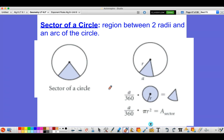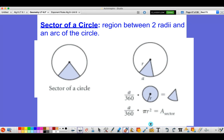The way you find the area for a sector of a circle is you figure out what portion of the circle that is. The arc length A divided by 360 will tell you what fraction of the circle that is, and you multiply that by the area of the whole entire circle.